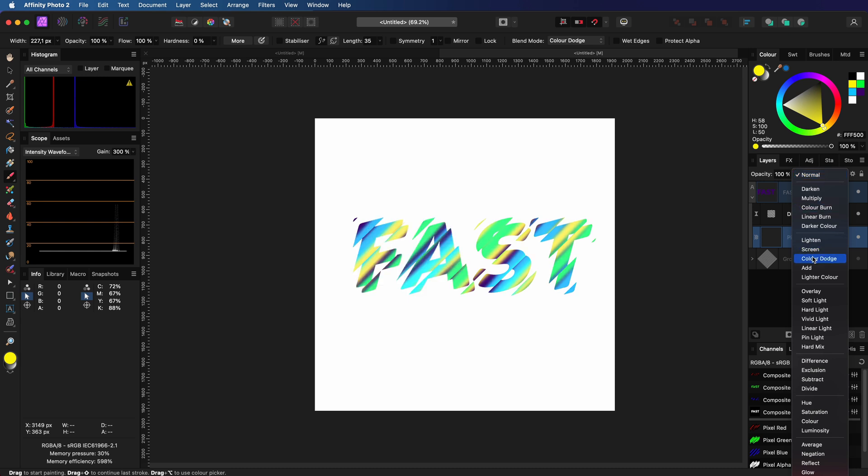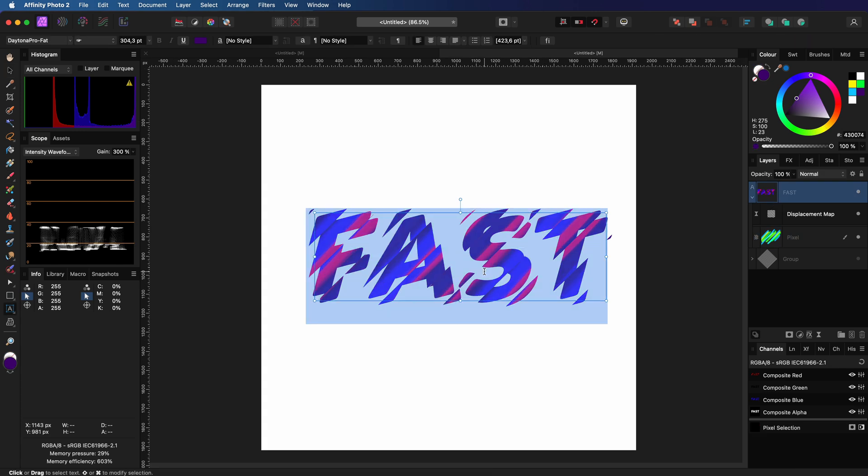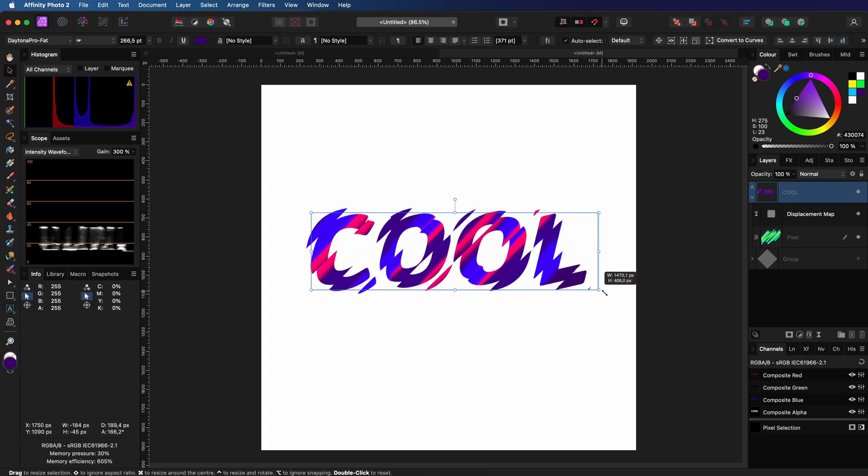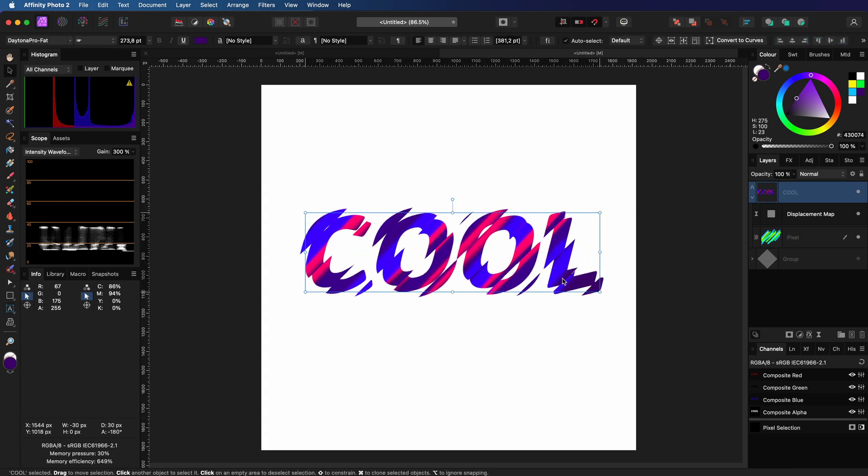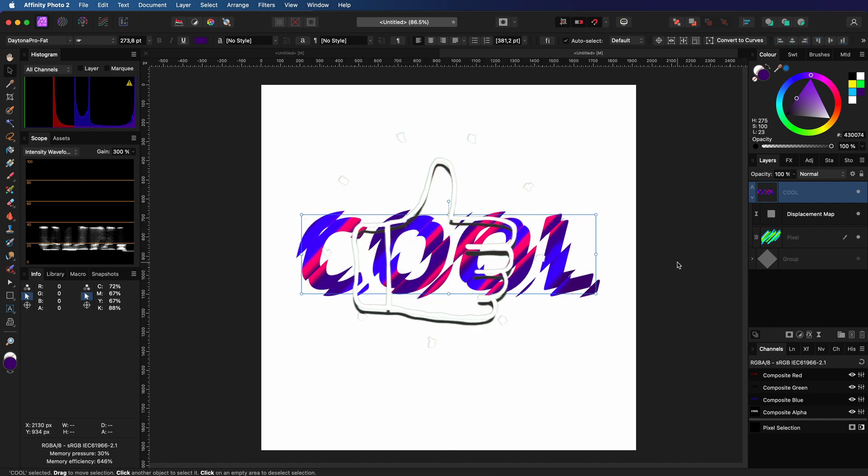And there you have it. Because we work non-destructively, we can easily change the text. Pretty cool. Hope you like this quick effect and thanks again for tuning in. Until the next video.